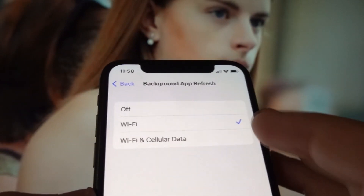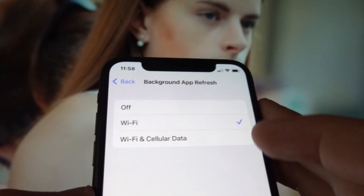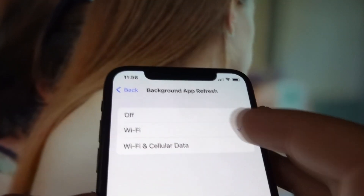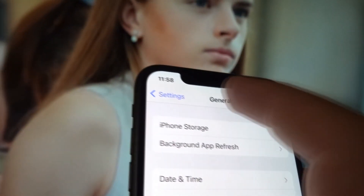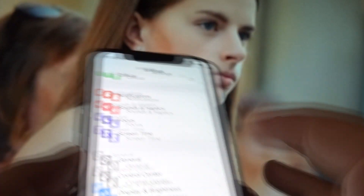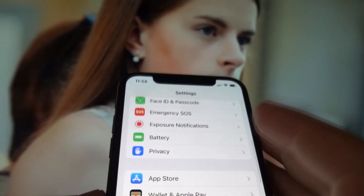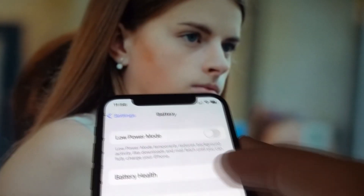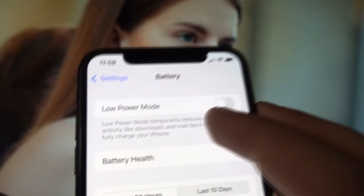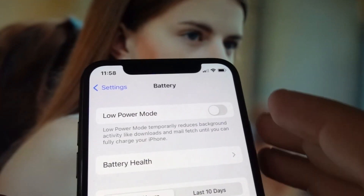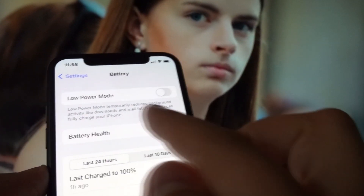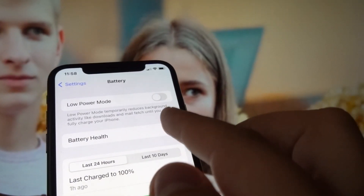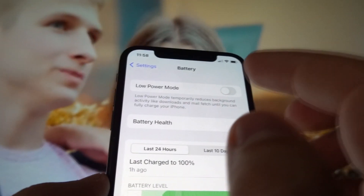Once that's done, move on to step number two. Exit your General settings and go down to your Battery settings. Make sure your Low Power Mode has been turned off. This is important — like I said, each and every single step is as equally important as the other. So make sure that your Low Power Mode has been turned off.